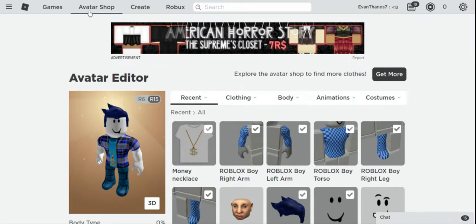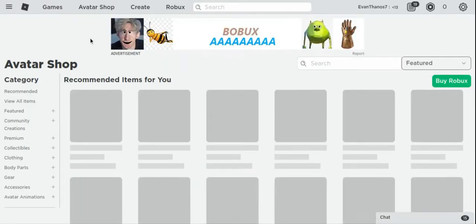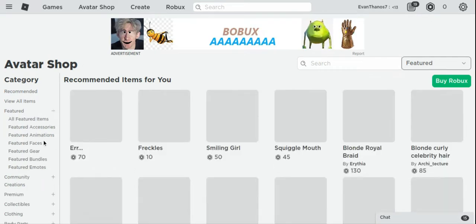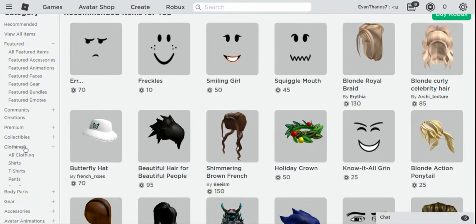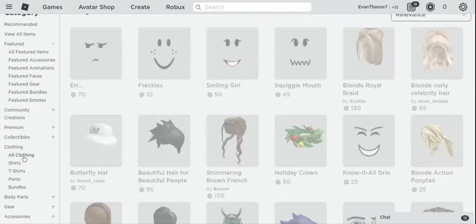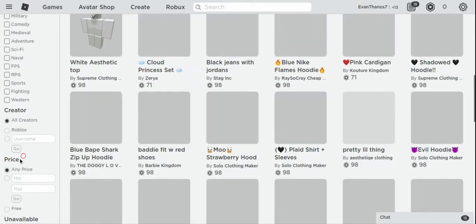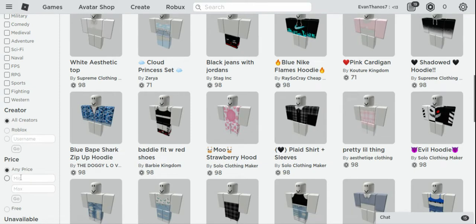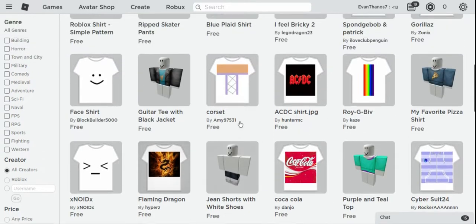If you don't know how to get the free items, you just press this button right here called Avatar Shop. It'll bring you to the catalog where you can buy stuff, but since you want to do it with a budget of zero bucks, press Clothing, then All Clothing.